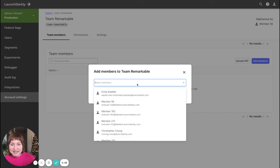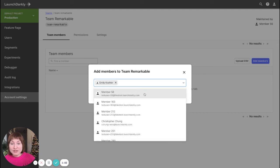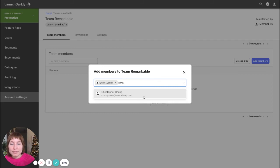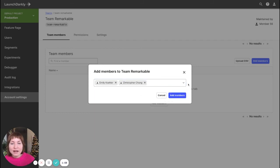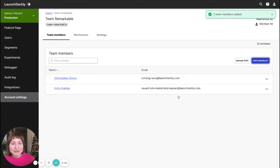I can select from the drop down, maybe I want to add myself to the team, or I can search for team members as well to add. Go ahead and click add members.